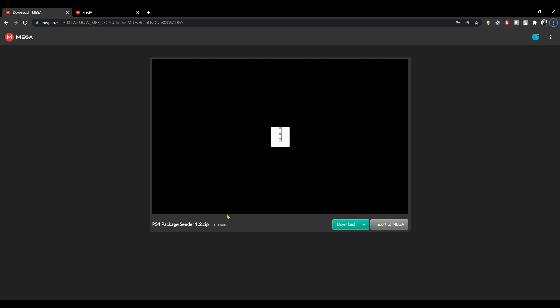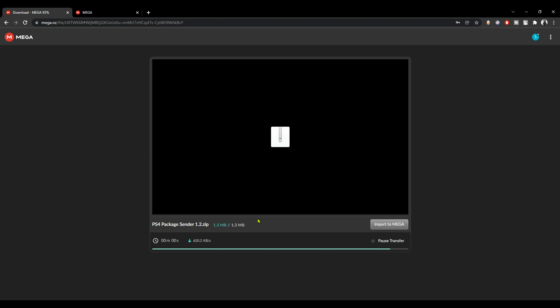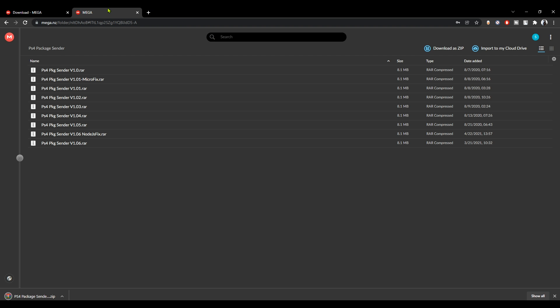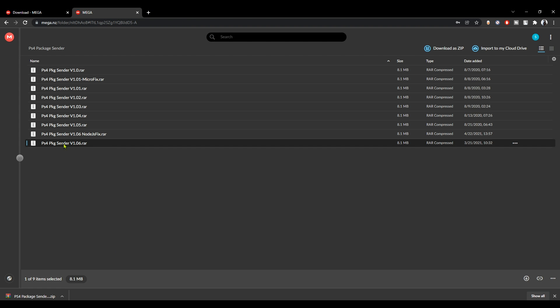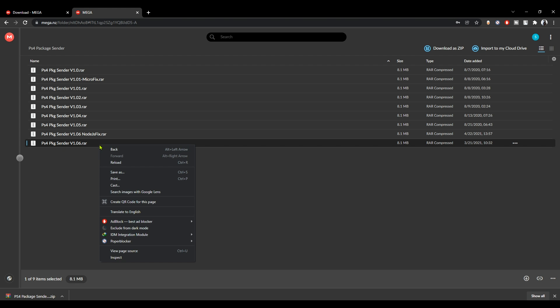After that, you need to download one of the PS4 package sender applications for PC. There are plenty of them out there, but I selected only two that work best for me. For this one right here, you need to download version 1.06 because it's the latest version and it's the most stable version.